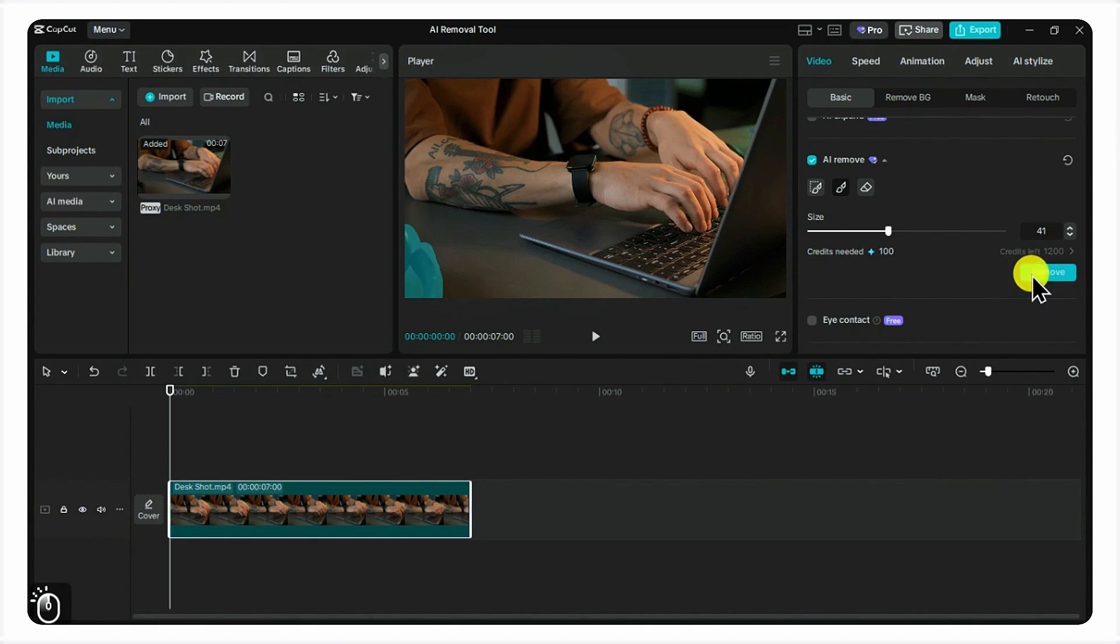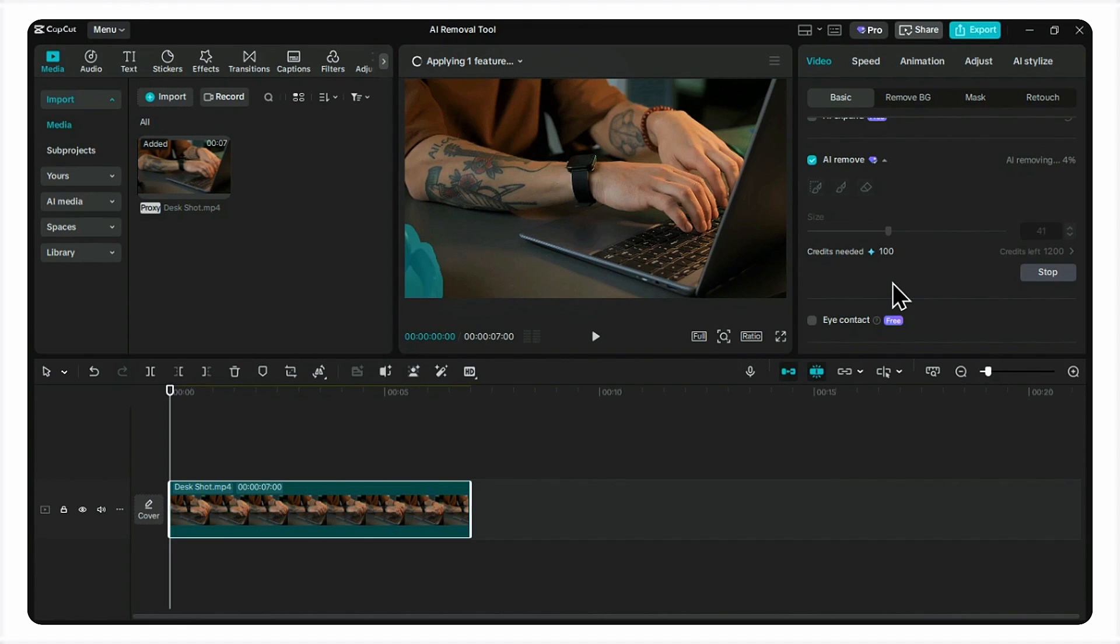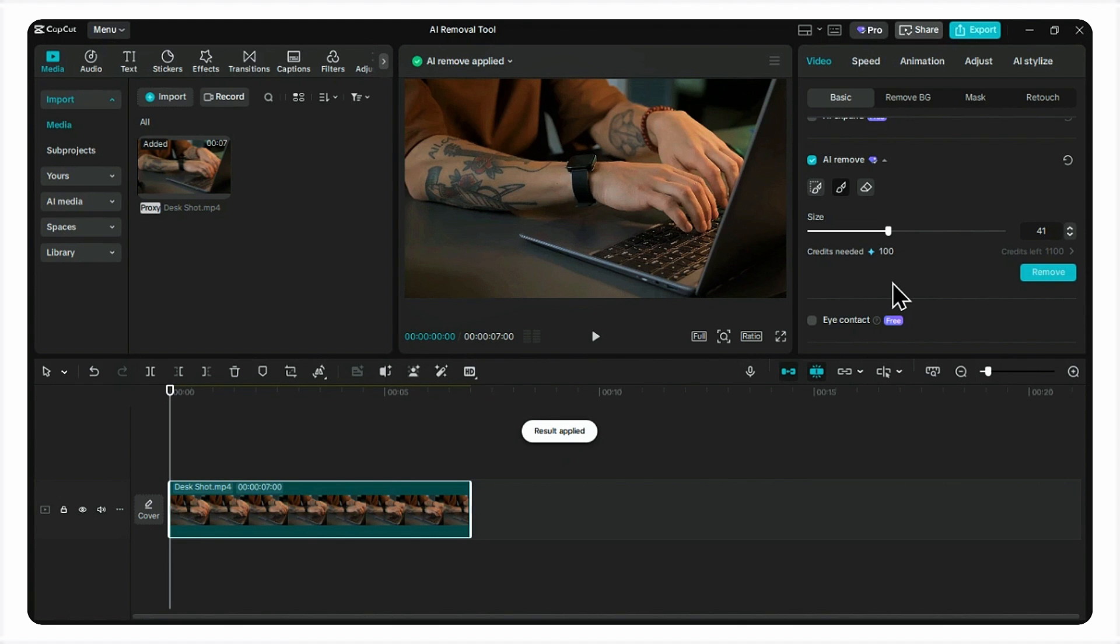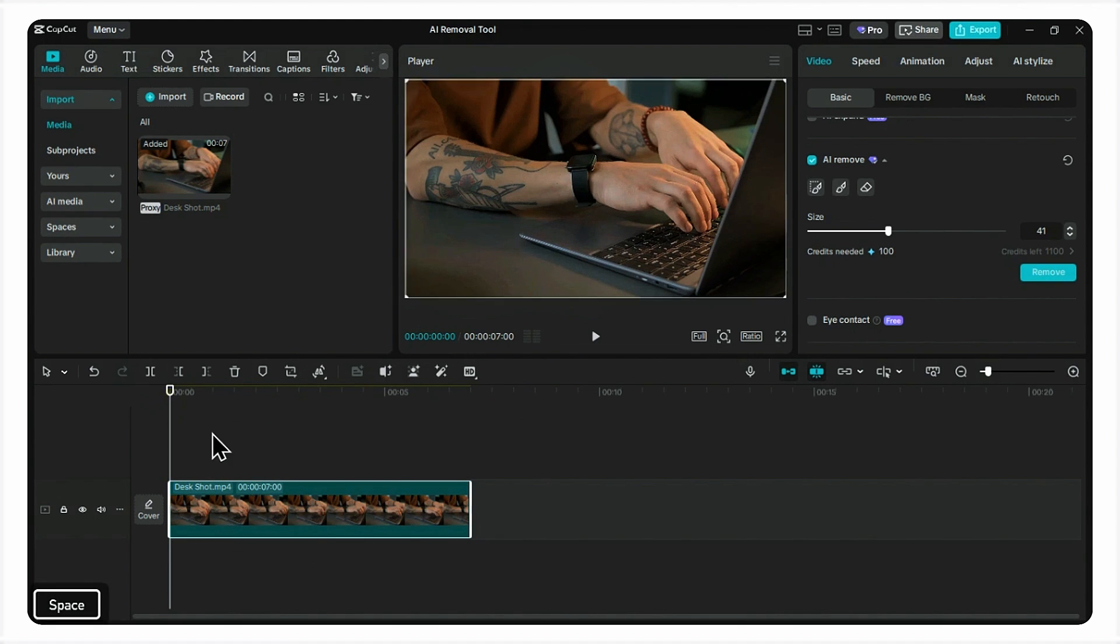Once you've painted it, CapCut's AI analyzes the surrounding pixels and generates a patch to cover it up. It takes a few seconds and boom. Check that out. It's completely gone. The AI did a pretty amazing job of recreating the texture of the desk.